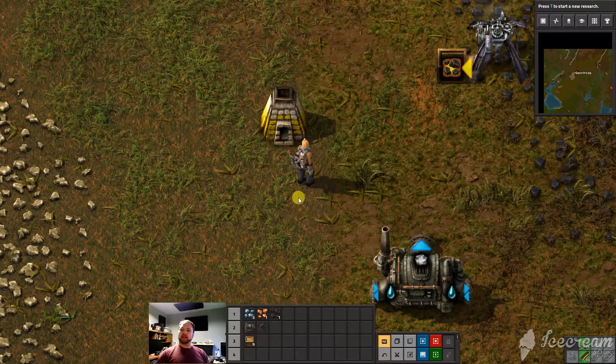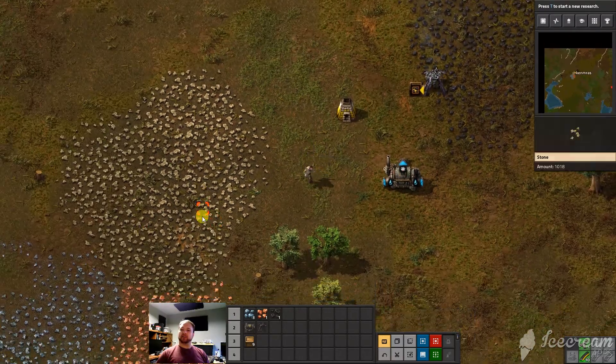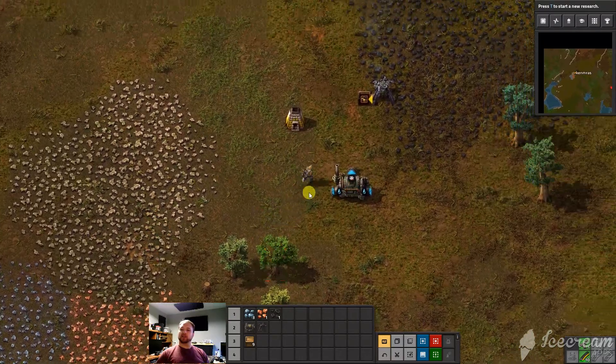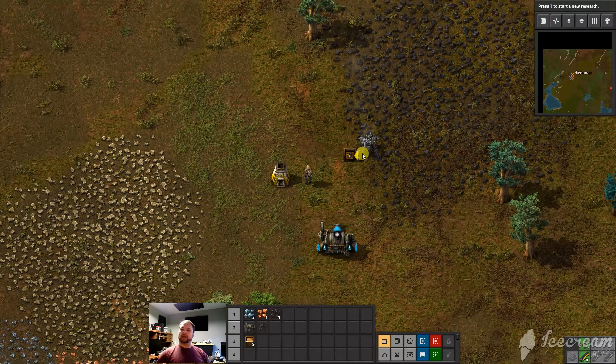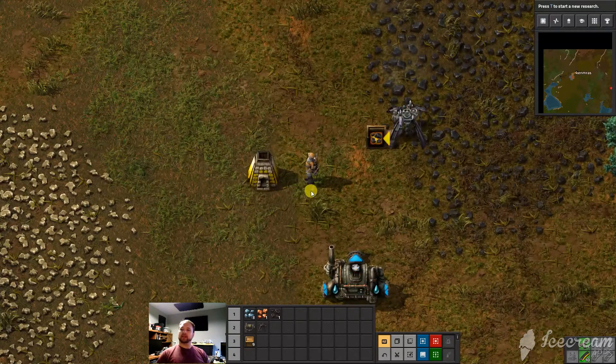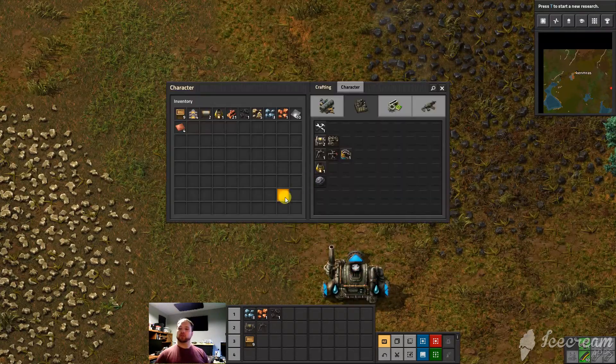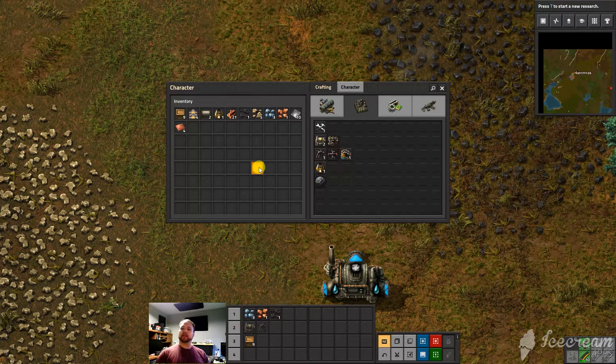So again in the last video we talked about some basics of harvesting things and basics of mining, things like that. Now let's go into the inventory and into crafting.